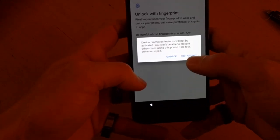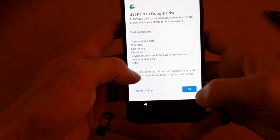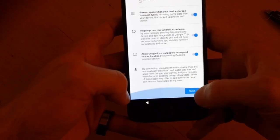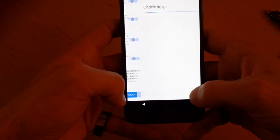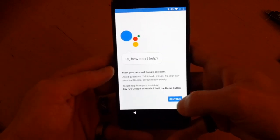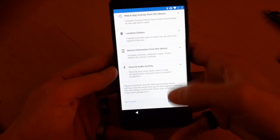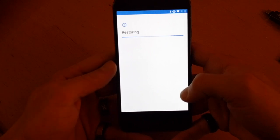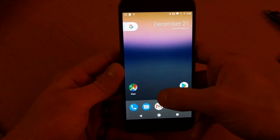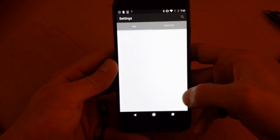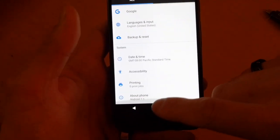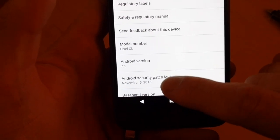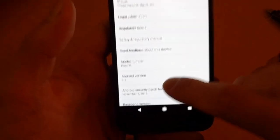You can skip through the setup. And there you have it — this is Google Pixel running the November 5th security patch.